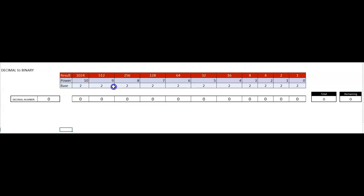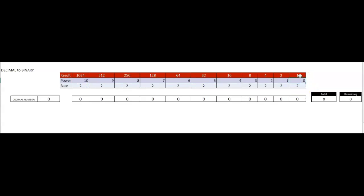So what I did is I listed my base 2 across the board, and then I raised it to the powers. So 2 to the 0 is 1, 2 to the 1 is 2, 2 to the 2, 2 to the 9th is this, 2 to the 10th is this, and I can continue this out.